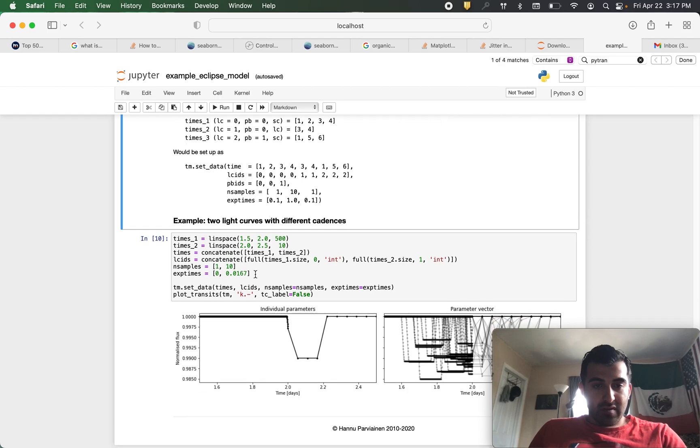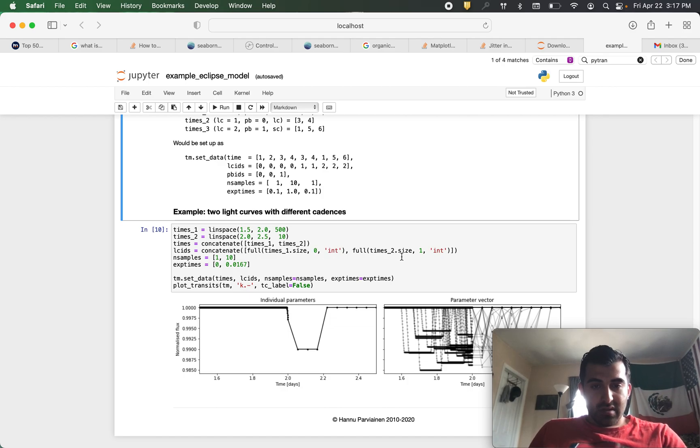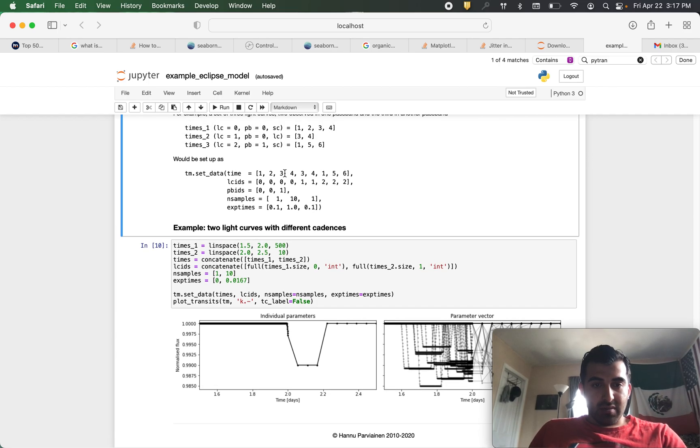Here we have two different LCIDs as here times underscore one size zero times underscore two dot size one. So we're saying we're essentially setting up this matrices. And then number of samples and our exposure times.